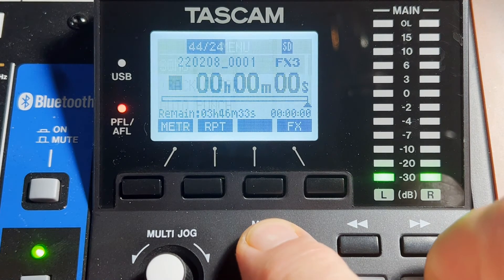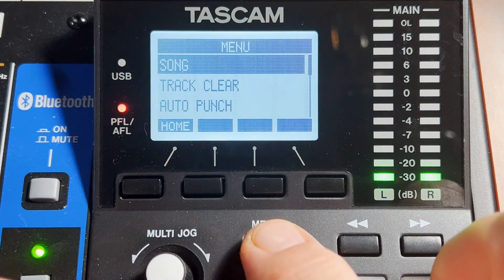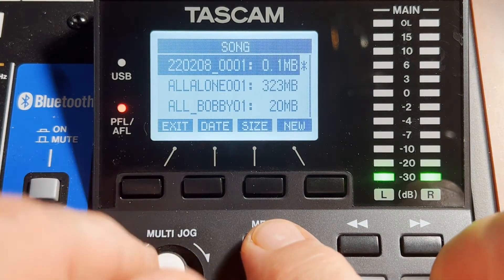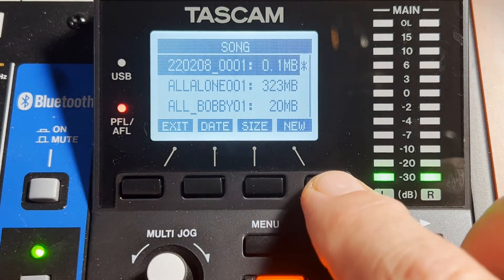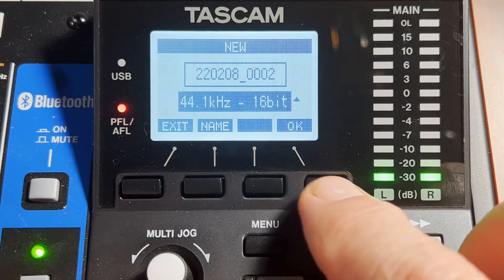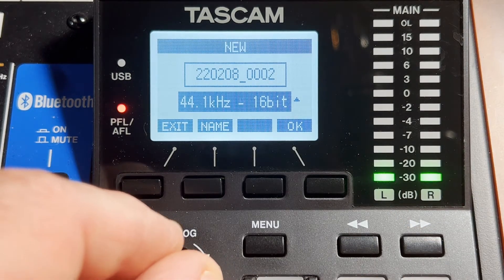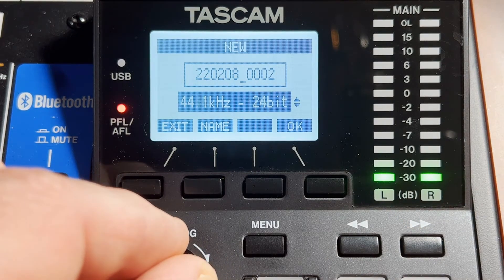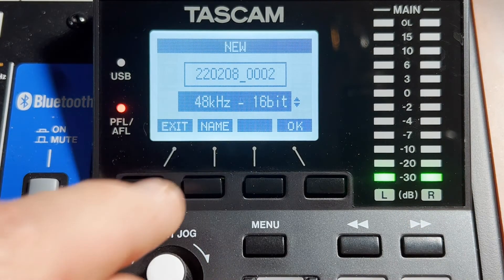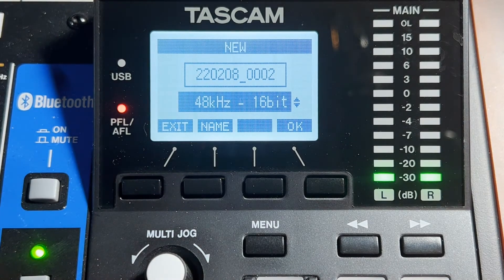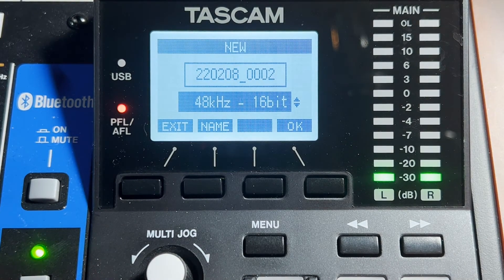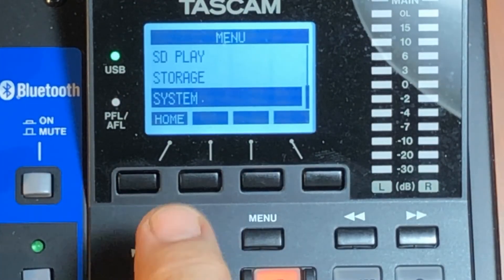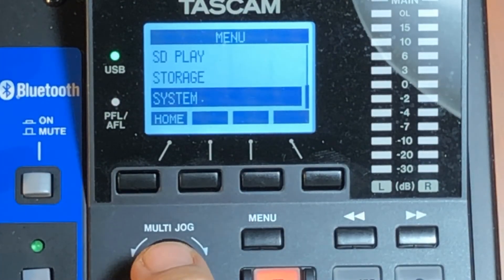So you have to make a project. You don't have to record on Tascam, but you've got to make a project. So create a new song and make sure you match. So go to 1648. Otherwise, you're going to get an error that's going to say FS error. And if you've gotten that, you know why now.